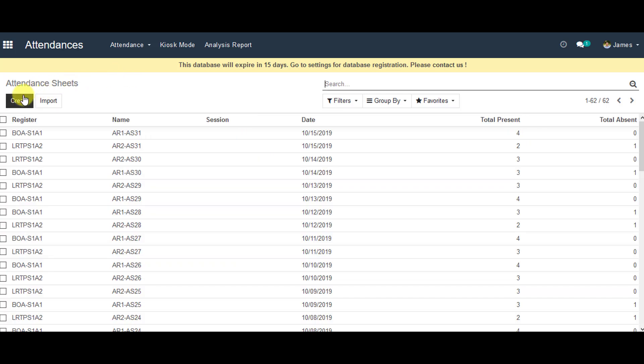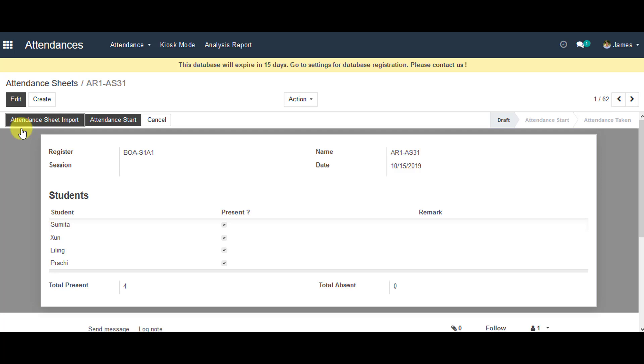Now you can go ahead and create new attendance sheet. Prior to that, you can click on the existing one if you like. In this page, you can view all the attendance sheet details created by the faculty.